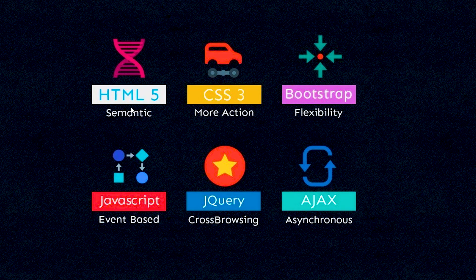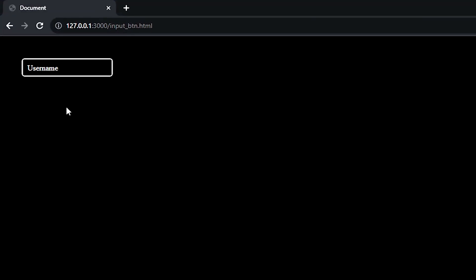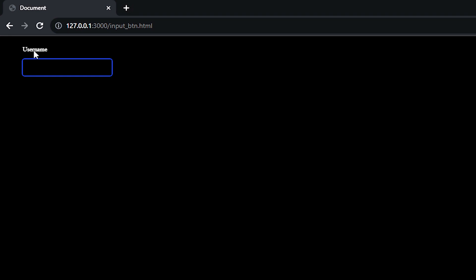Hi guys, Muhammad Hassan here and in this video we will create an amazing HTML CSS effect. Here is an input field and when I click on this input field, the label goes up with an animation and the border of this input field changes.